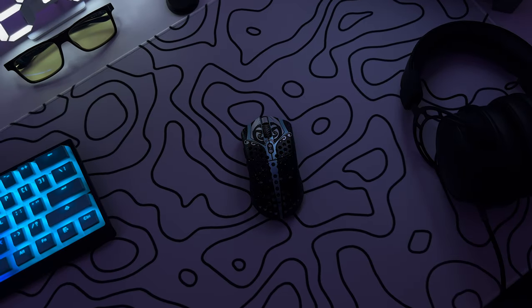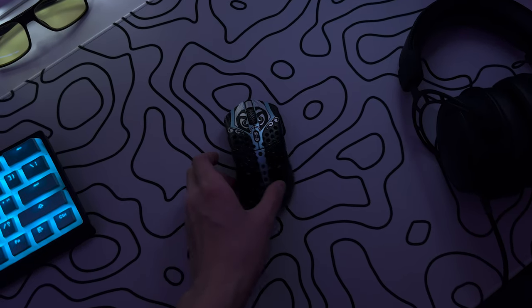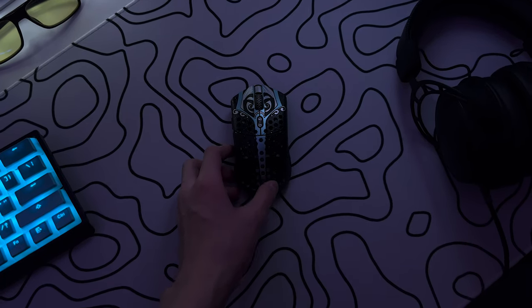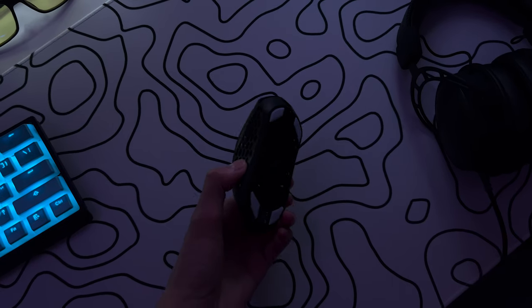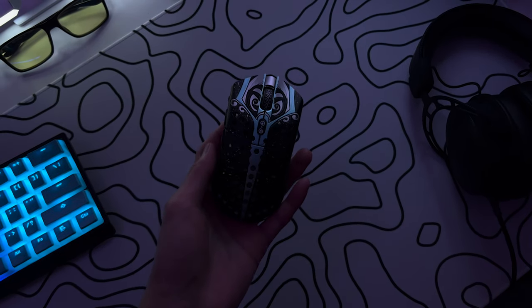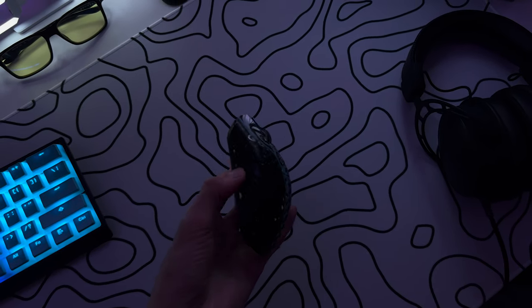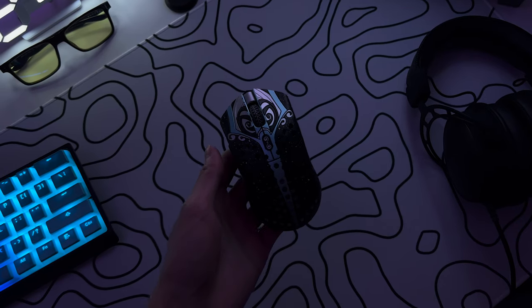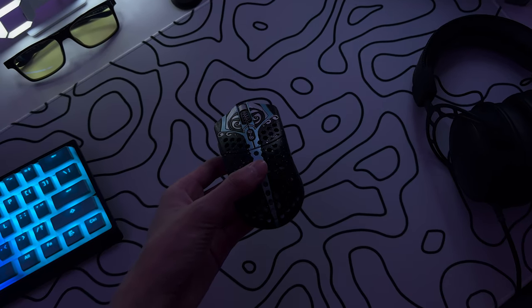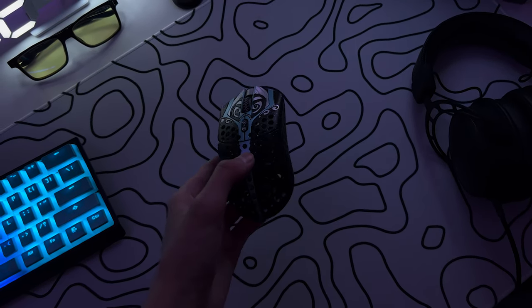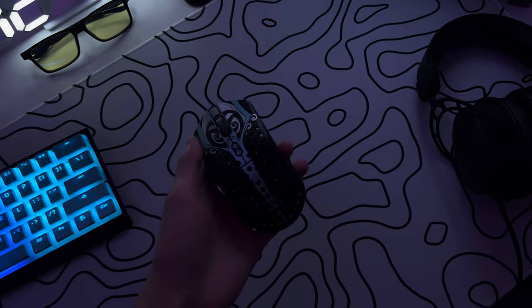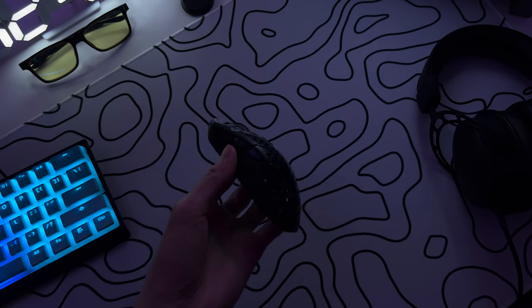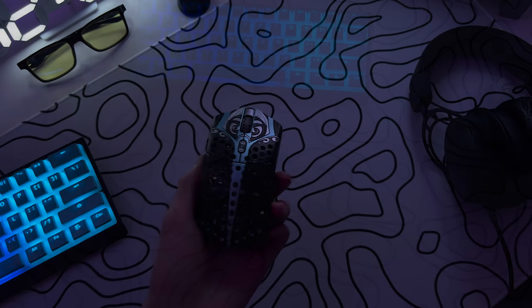So the mouse I use is the Finalmouse Starlight 12 Phantom, and this is a really nice looking mouse. But I really wouldn't recommend it if you're on a budget or something, but I do think Finalmouse makes some of the best looking mice in the market. But it's super overpriced and you can't get it for retail.